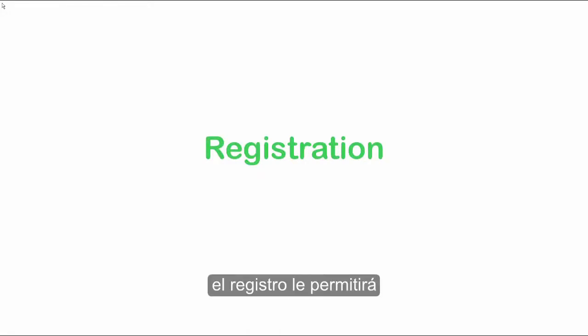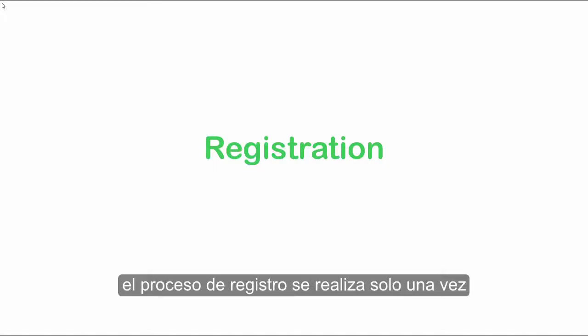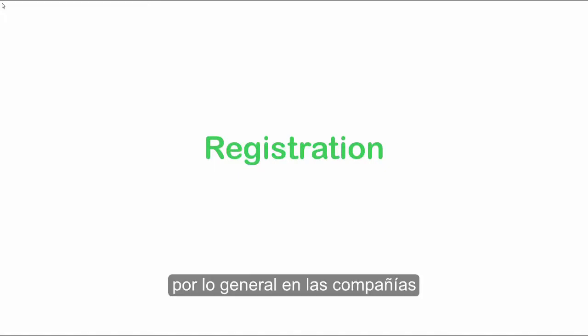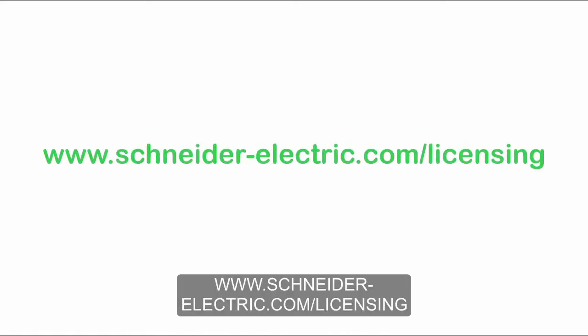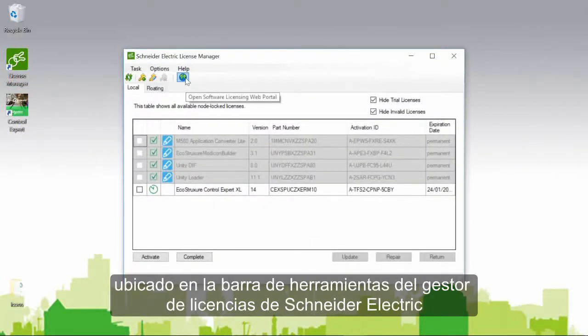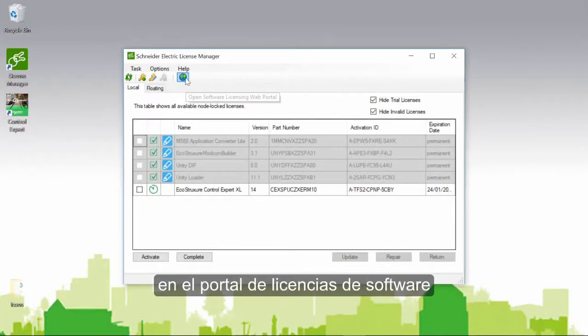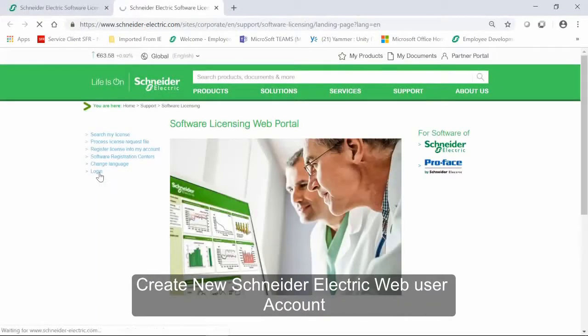Registration is optional but is strongly recommended. Registration allows you to view all your licenses and increase the number of authorized transfers of licenses between PCs. Registration must be done only once. In most companies, a unique owner or administrator will register and manage all of the licenses. First, create your Schneider Electric web user account on the software licensing web portal. Go to www.schneider-electric.com/licensing or directly click on the Earth icon on the Schneider Electric License Manager toolbar. On the software license web portal, select Login, then click Create New Schneider Electric Web User Account.